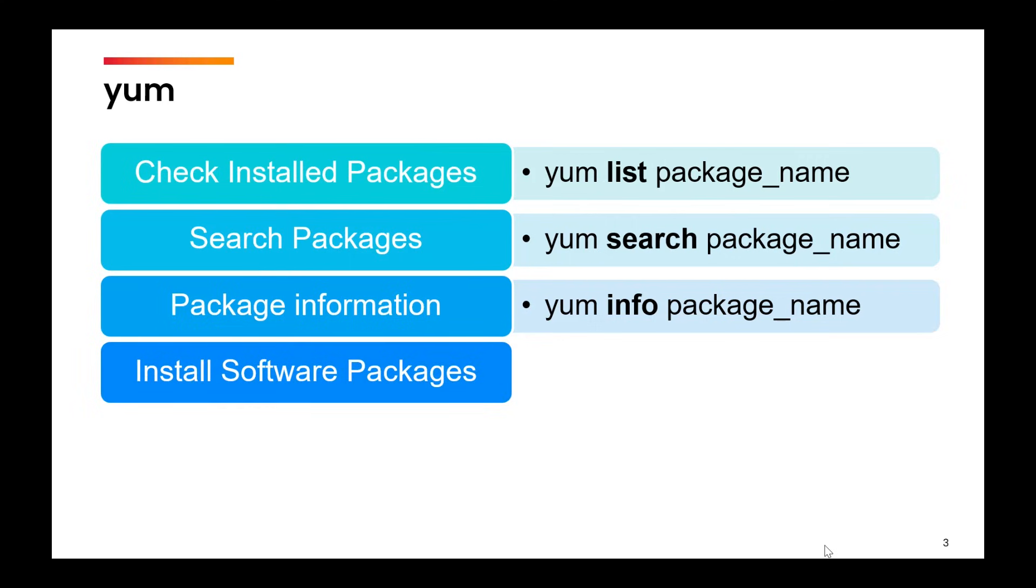Next, and the most important thing is to install a new package. For that, you will use yum install and the package name.